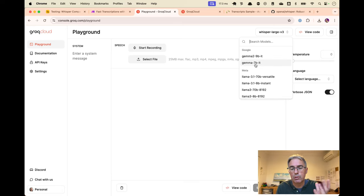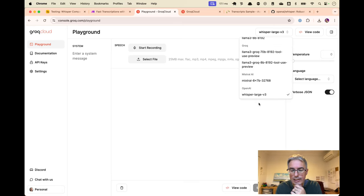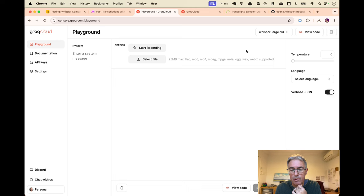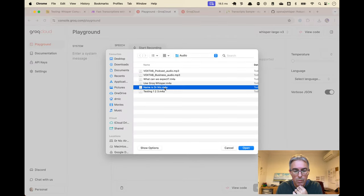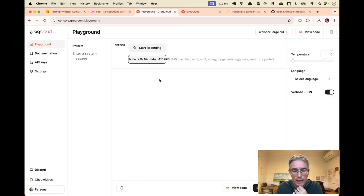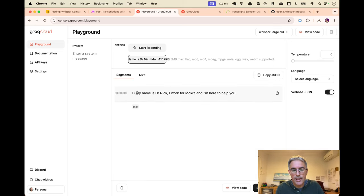So if you go to the playground and you see that the drop down list here has got all the different text models. But if you scroll down to the bottom, you'll see the Whisper large V3. This is what we want. We want to be able to select a file, pick a file, and we'll press Submit.